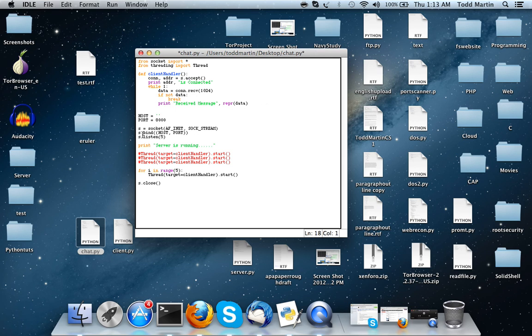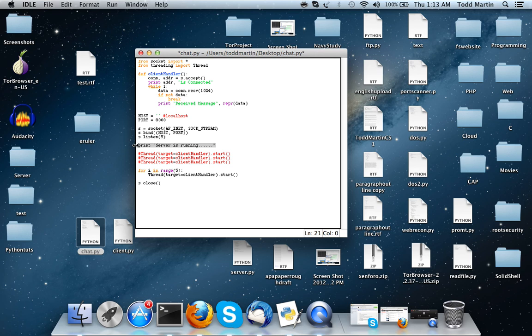We are going to bind our socket to our host, which is going to be localhost, and to our port, which is going to be 8000. This listen function right here says that the server can listen to five things at the same time - basically it can take in five connections all at the same time. I just have a print statement saying the server is running.